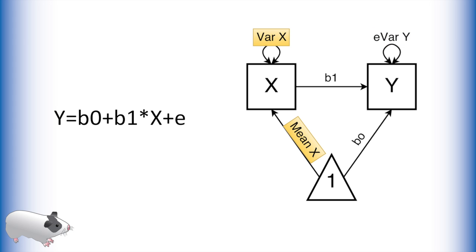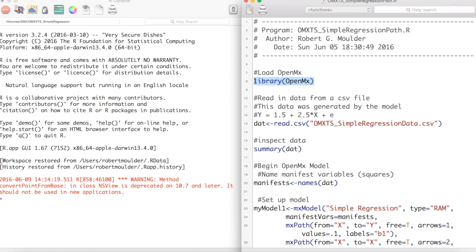We model this as an error variance of our outcome variable y. Unique to the path model we also model a mean and variance of our predictor variable x. Now let's create this model in OpenMX.